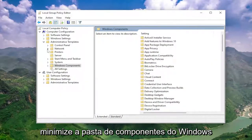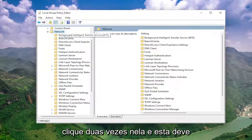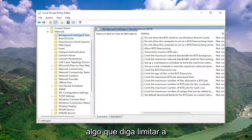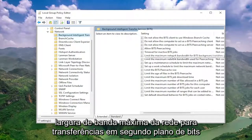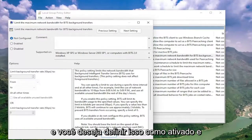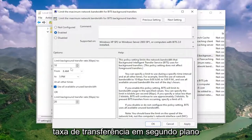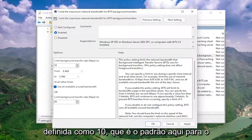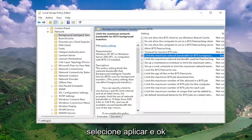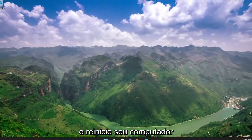Once you're done with that, go ahead and minimize the Windows Components folder. Now underneath Network, go ahead and double click on that one. This should be the Background Intelligent Transfer Service folder. On the right side, locate 'Limit the maximum network bandwidth for BITS background transfers' — double click on that. Set this to Enabled. Make sure underneath 'Limit background transfer rate' it's set to 10, which is the default. Go ahead and select Apply and OK, then close out of here and restart your computer.